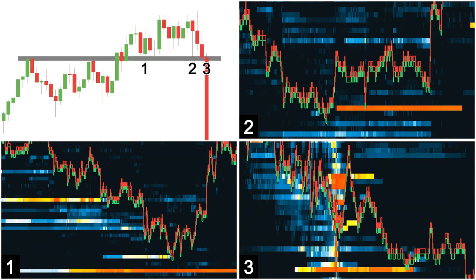This price action illustrates how resistance often acts as support when broken. On the first two tests of this support level, buyers are present and it holds. On the third test, however, price breaks down. The boxes labelled 1 to 3 show a zoomed snapshot of the heatmap at each test of this support level. Let's look at each scenario individually to highlight the benefits of the heatmap.